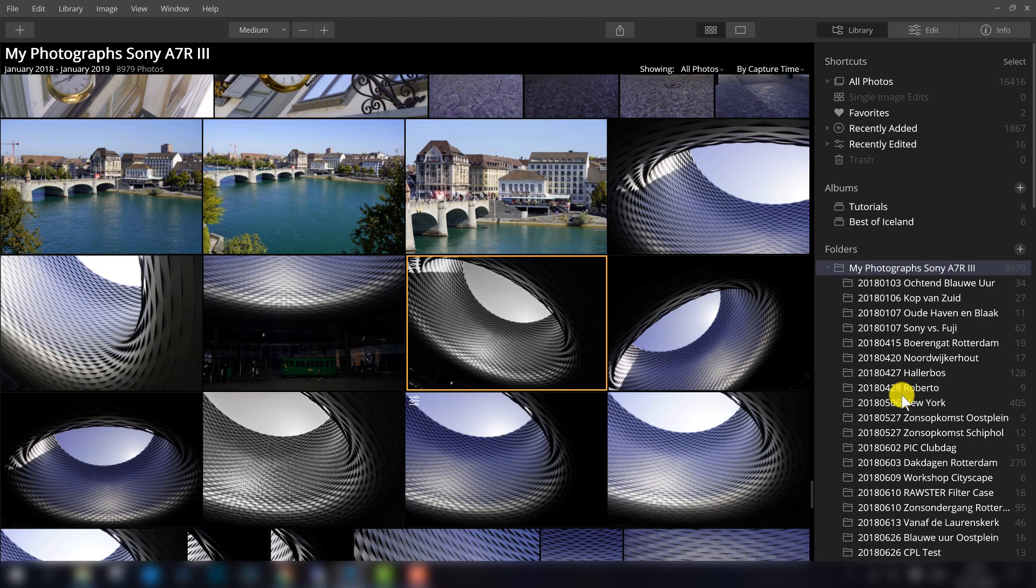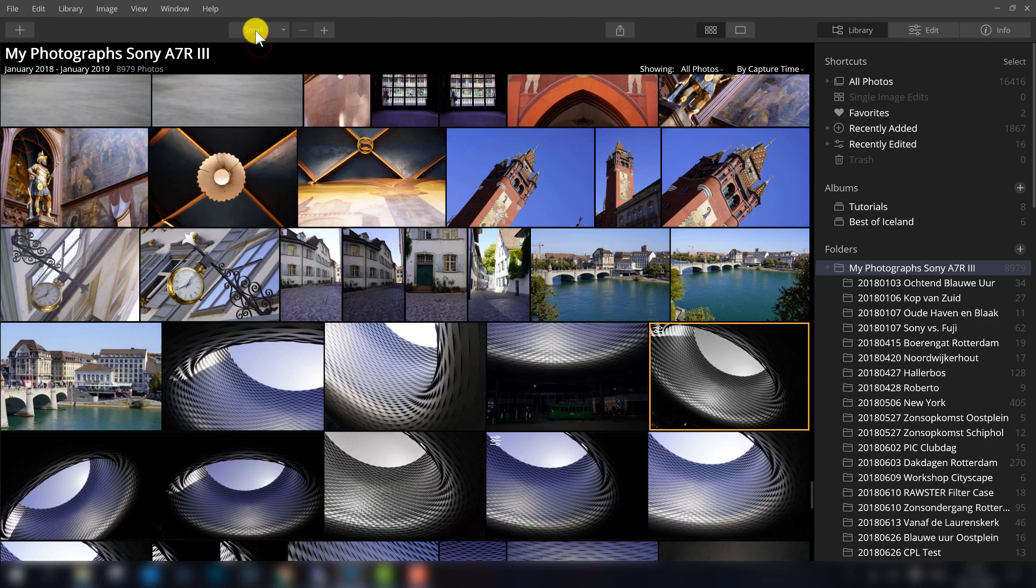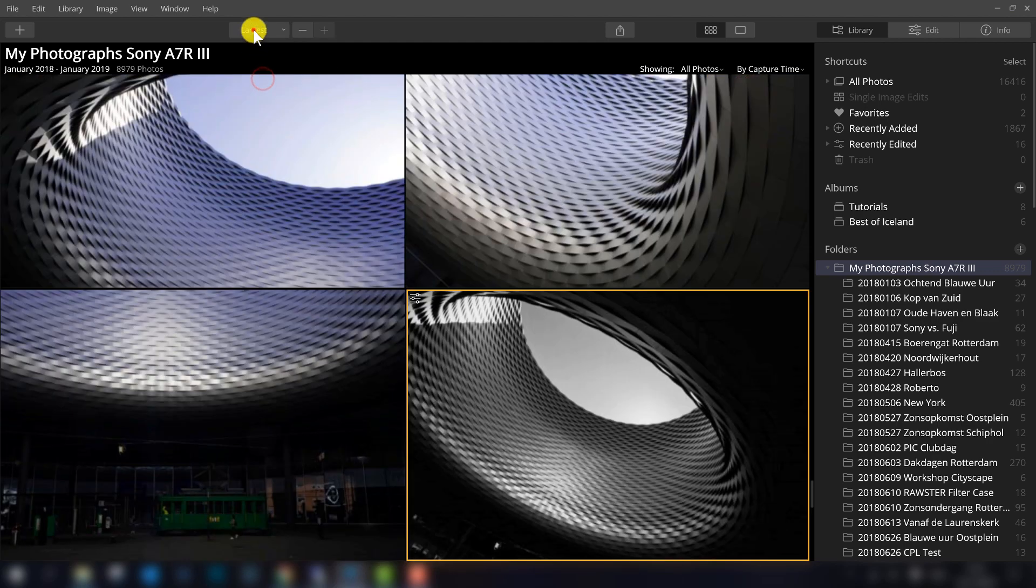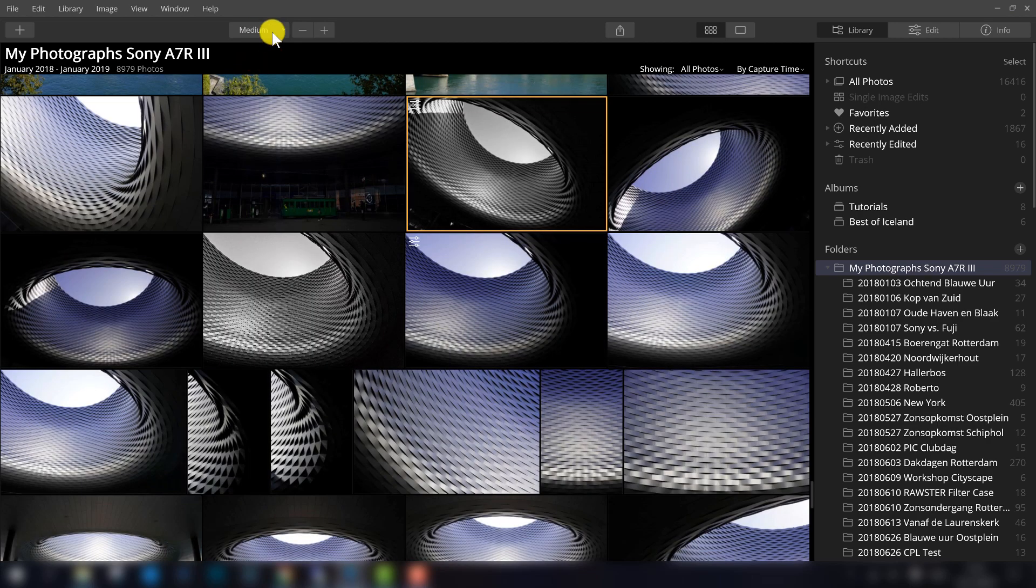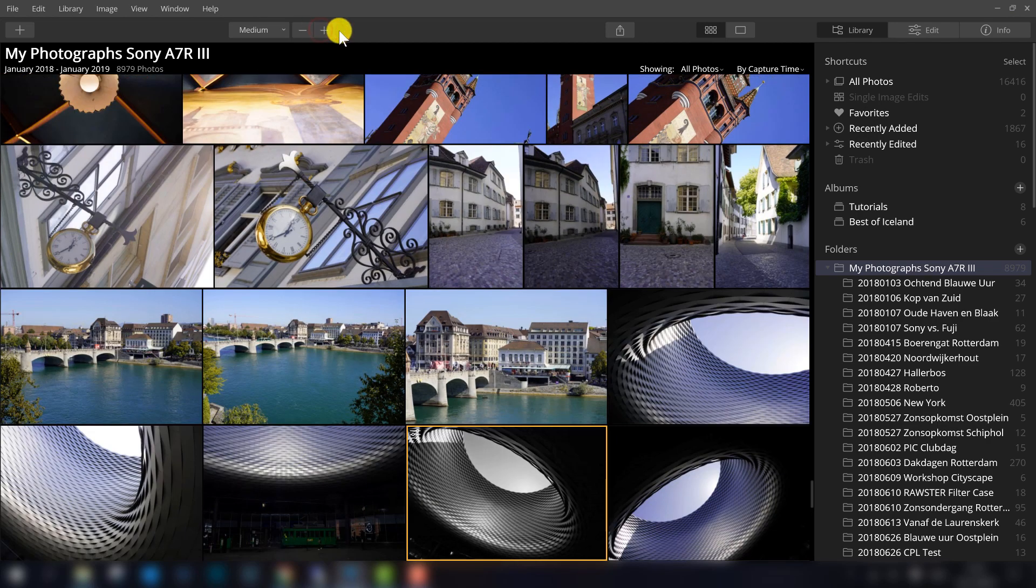Another thing that's good to know, the thumbnails of the photos you see here in the middle, you can adjust the size. So you can make them smaller, you can make them larger, so that's up to you, what you like. You can also use these buttons to change it.